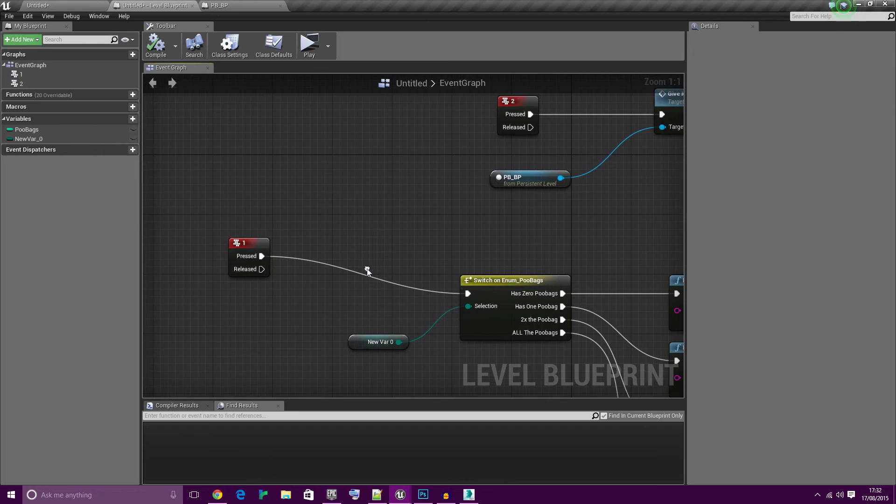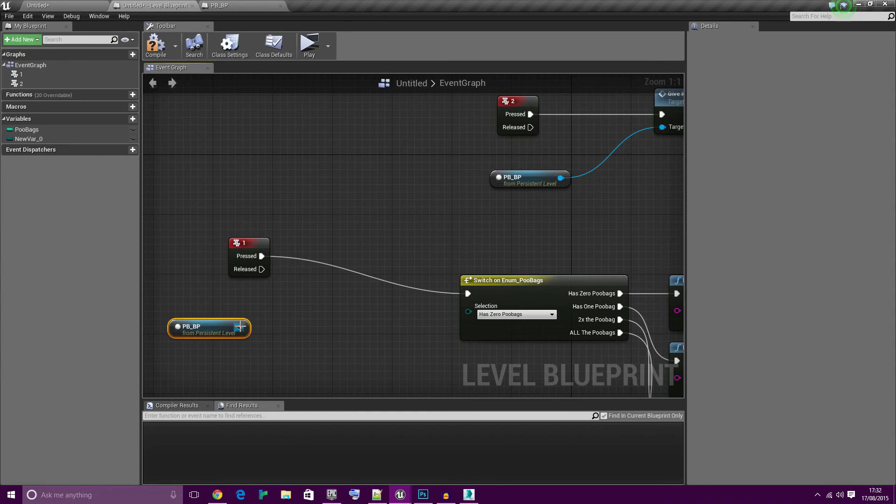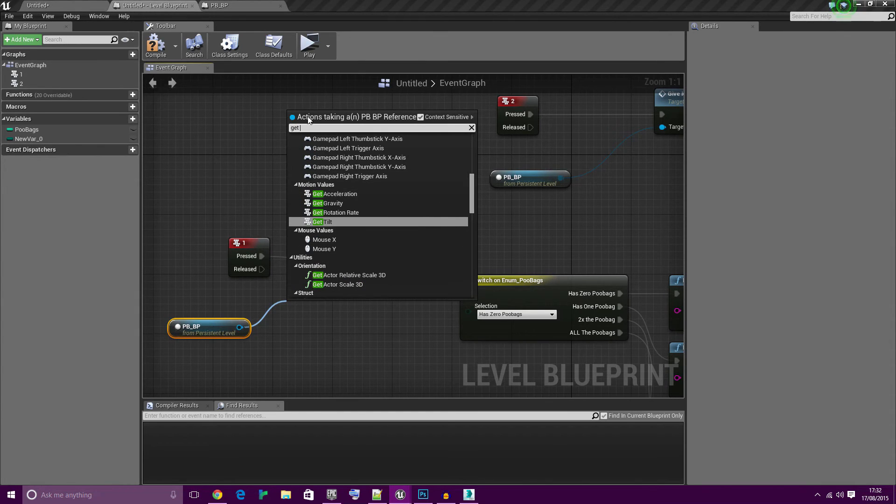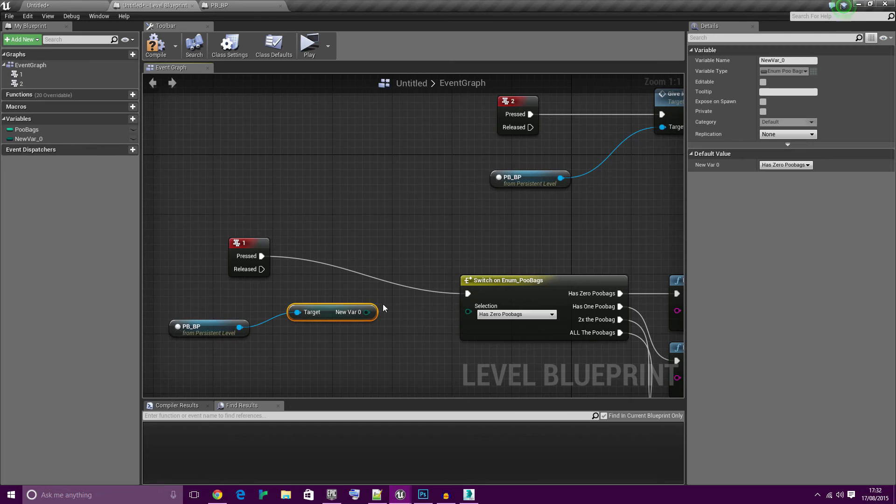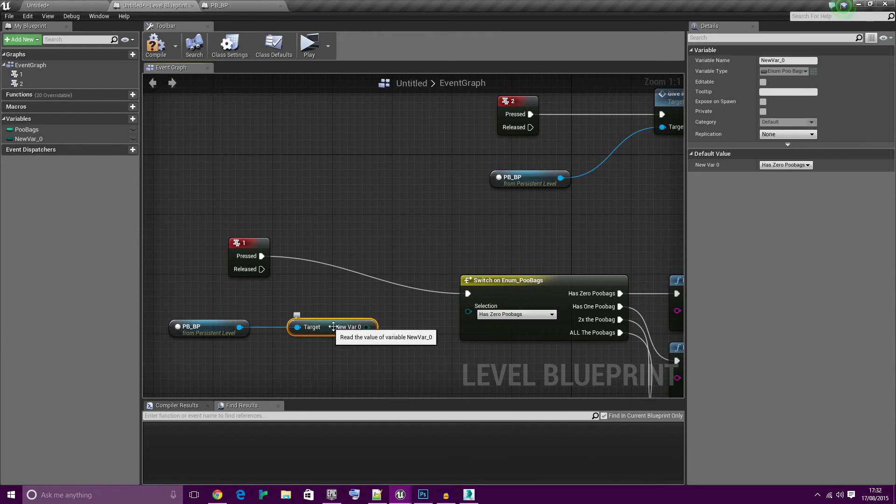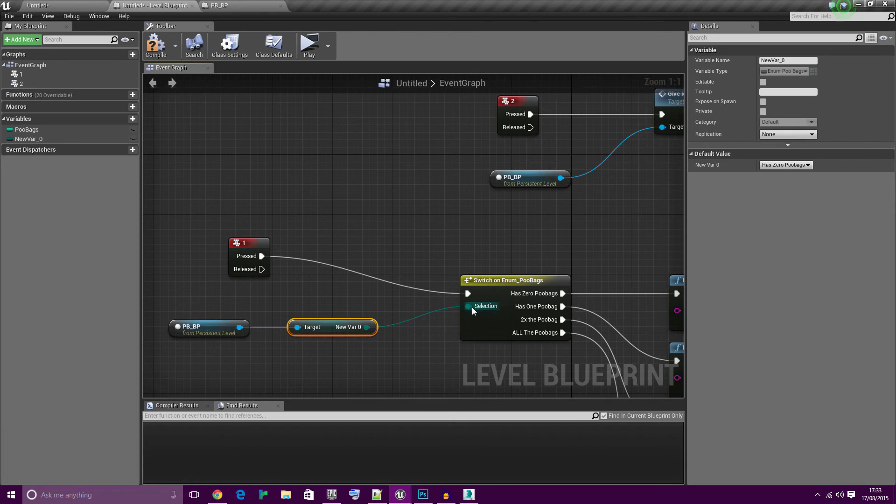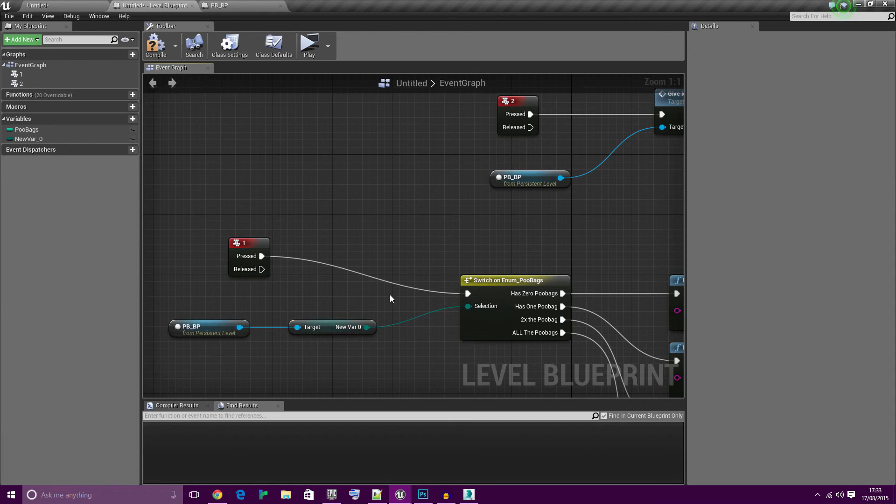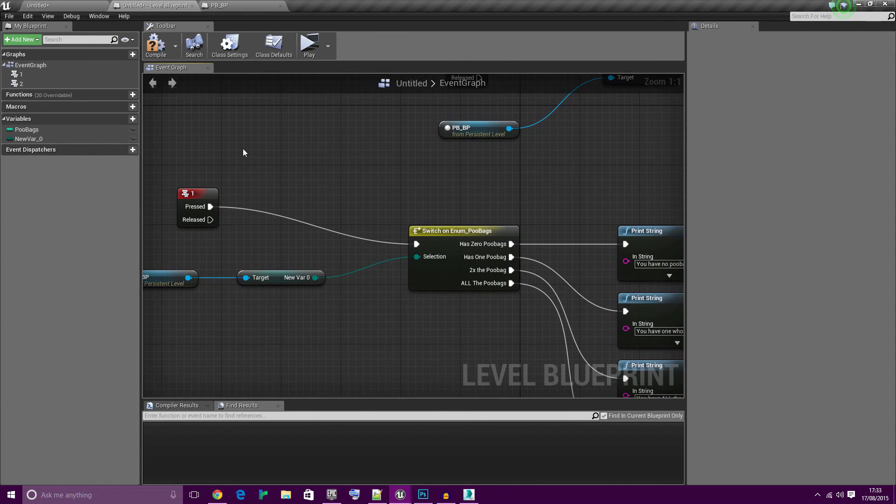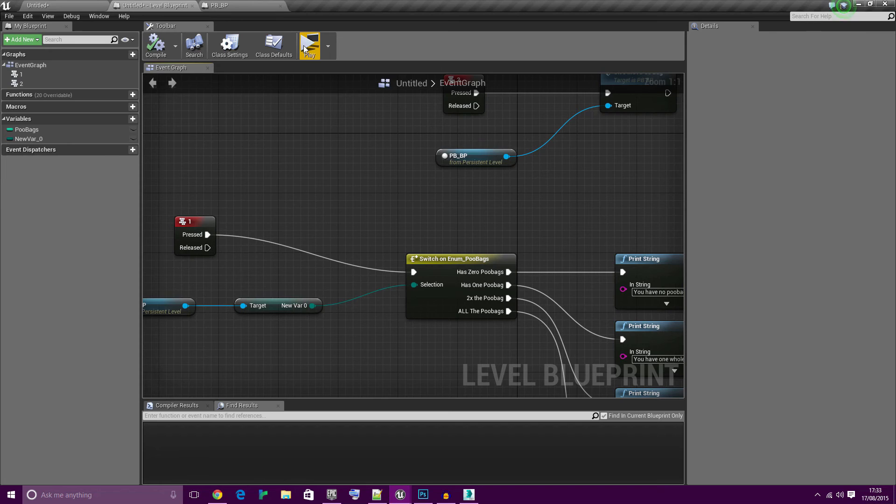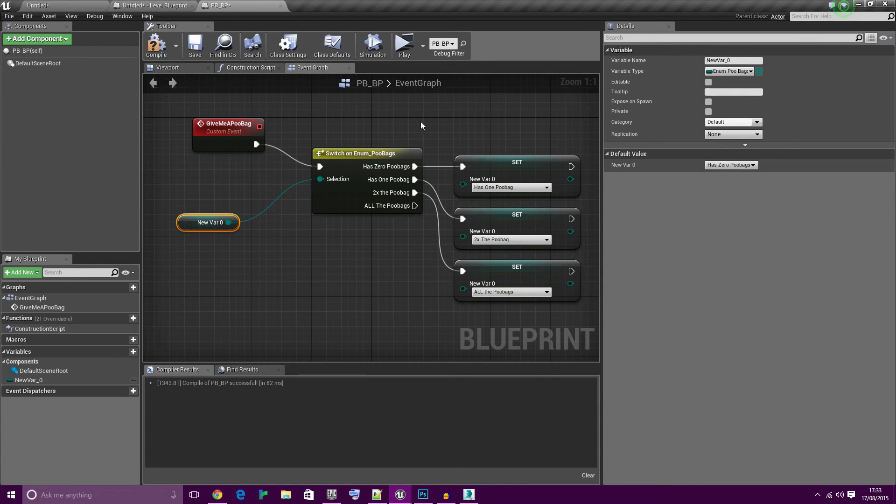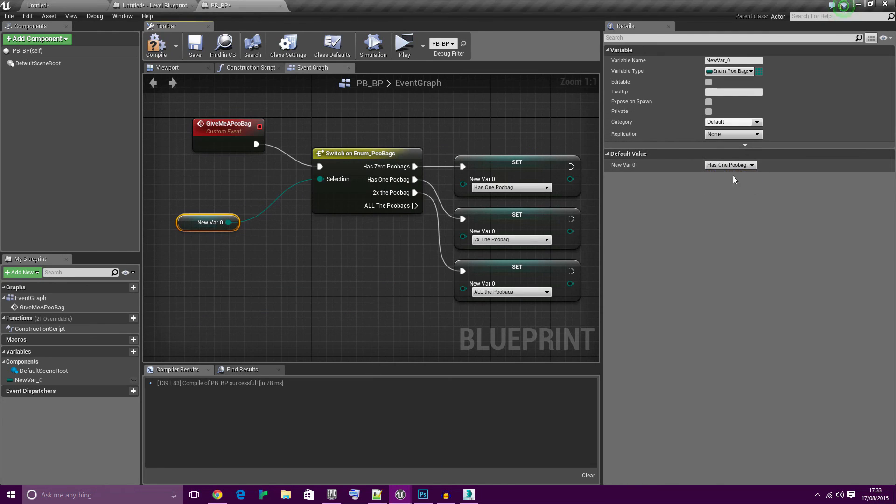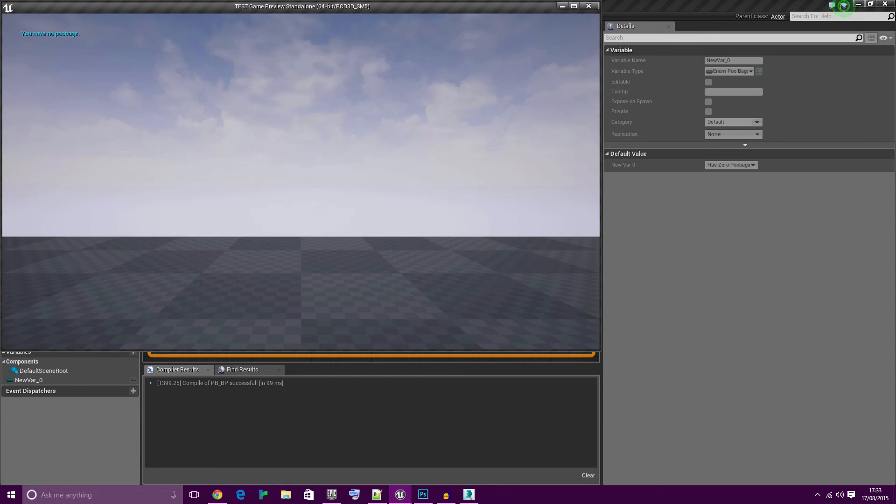If you wanted to send the value over that's not a problem. Let's get the PBBP again and literally just get the variable. I think it was new var one. Delete the actual blueprints new var one and connect it there. So we're actually now using the enum from the PBBP. And then by magic, all the poobags and more. Let's change that default value back to zero poobags. Now it works: zero poobags, one poobag, all the poobags and more.